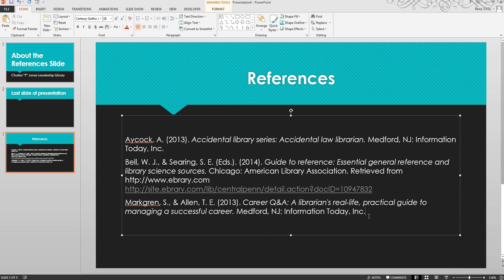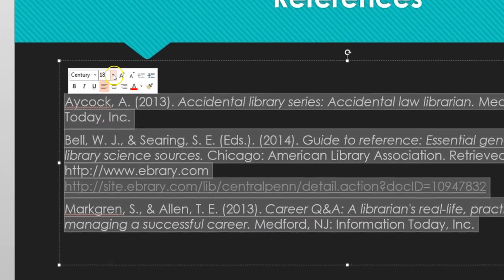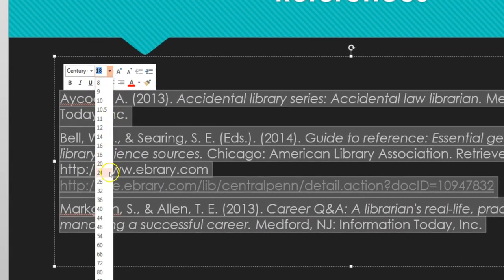Next, change the font size to whatever you deem appropriate by highlighting all your citations, then changing the font size.